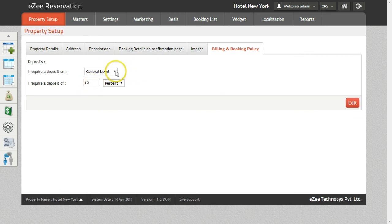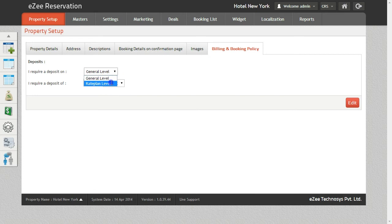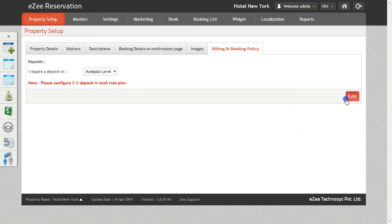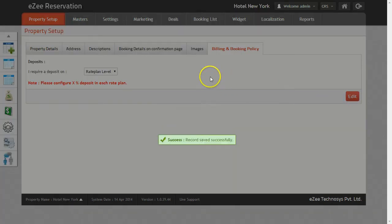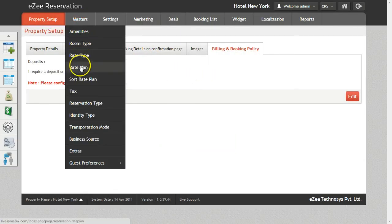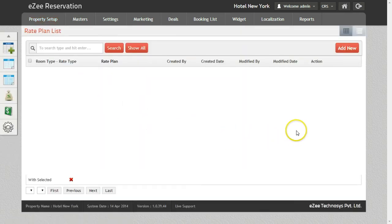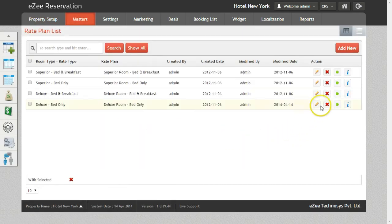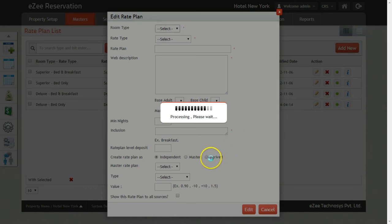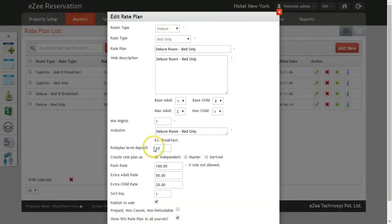Now let's see how we can set the deposit on the rate plans. Go to Master tab, click on Rate Plan and edit the rate plan. You will be able to see the option to enter the deposit. The deposit entered here will be applicable for the selected rate plan.